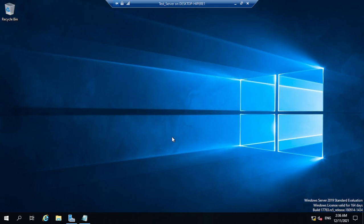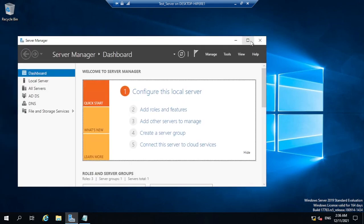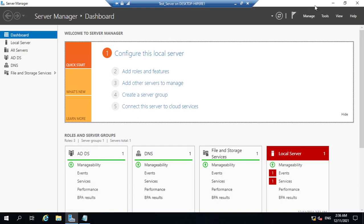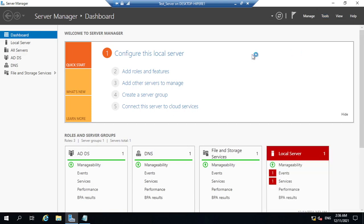To access Active Directory, go to the Server Manager, then click on Tools, then click on Active Directory Users and Computers.